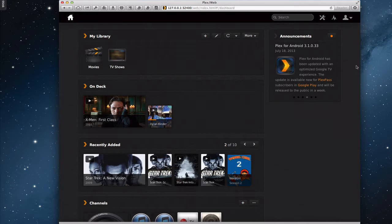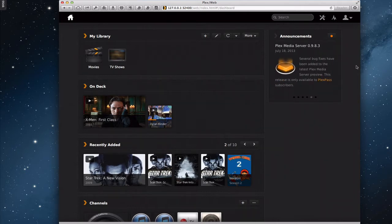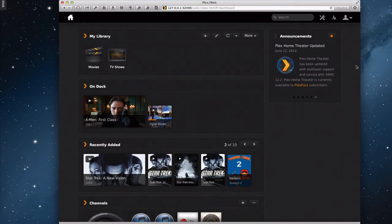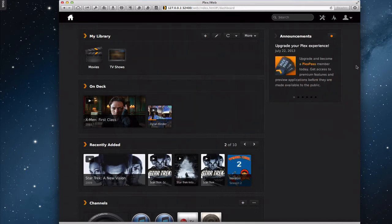This week we're going to continue our look at the Plex media server. We're going to take a look in a little bit more detail on how you edit the metadata that gets imported into your different media when you set up your Plex server.